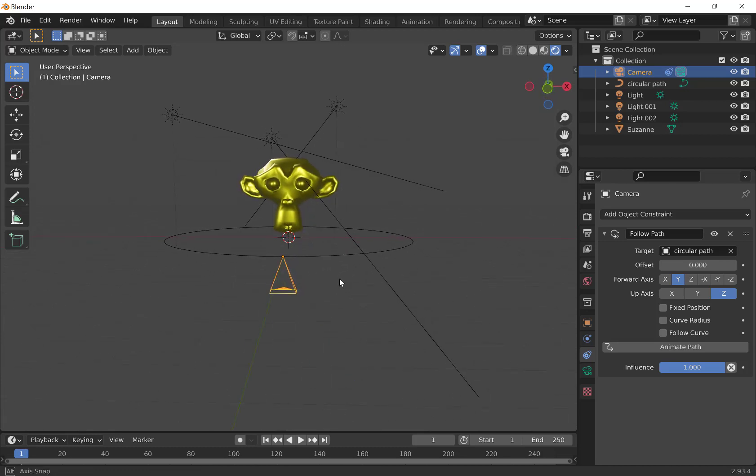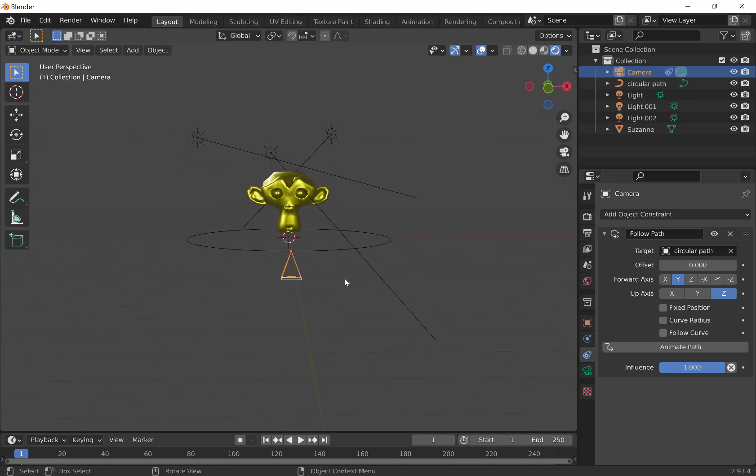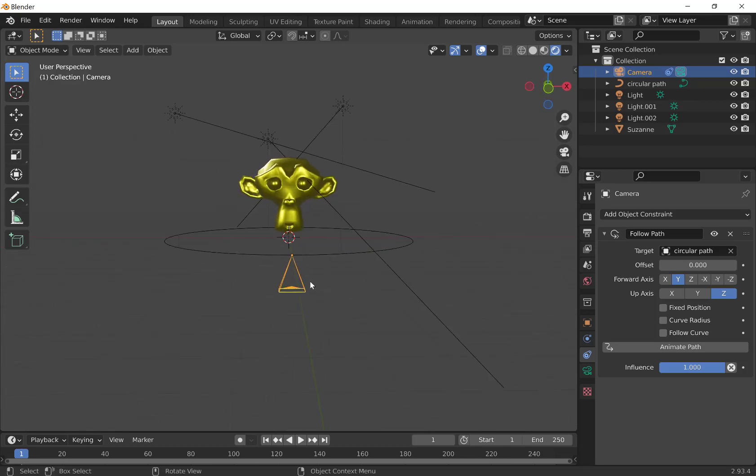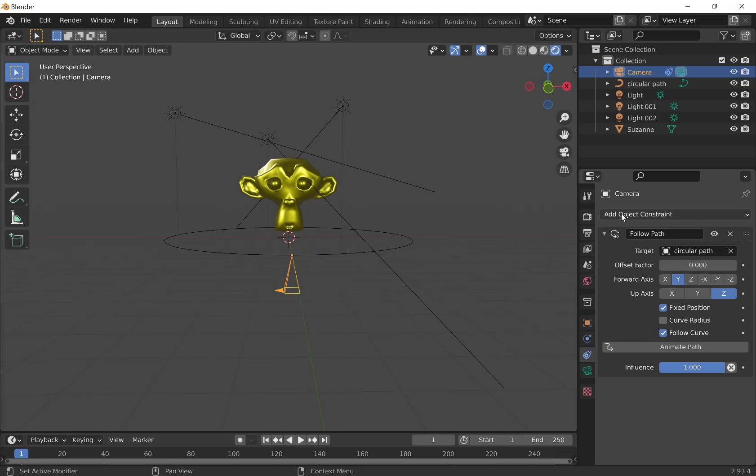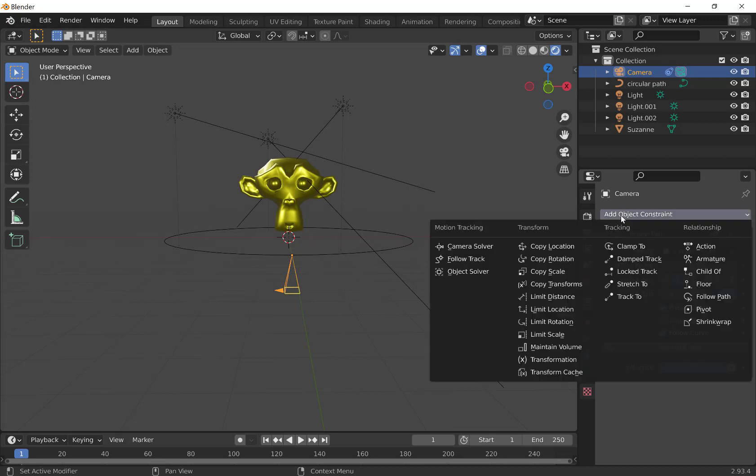So we're almost there. We've got to actually get another constraint so that it's pointing at our target here. Before we go any further, we're going to use fixed position and follow curves. You want to make sure that it is following the curve and it's at a fixed position before you do the next step. At this point, you'll see an offset factor here, which we're going to play with in a little bit. But we're going to go back up and add a constraint.